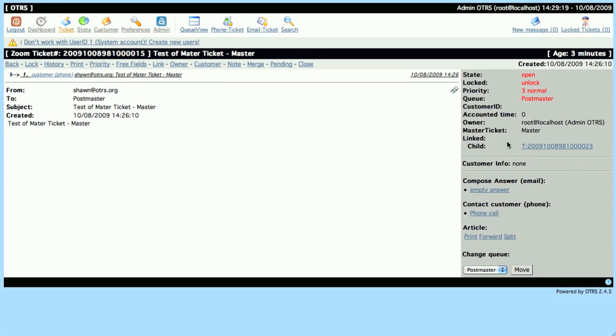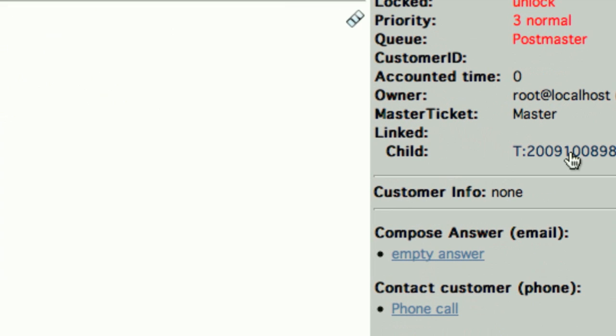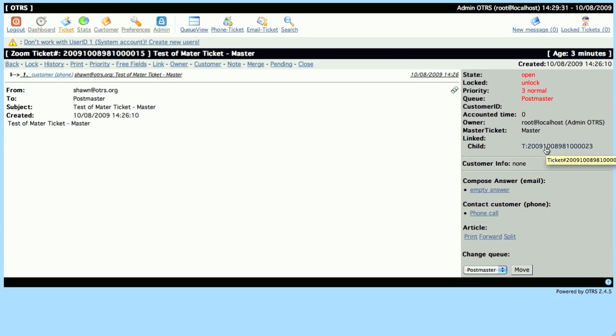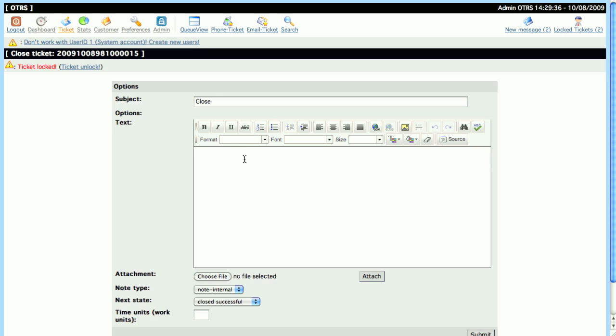So let's go back into our Slave Ticket, let's click on our Child link, and the importance here is that the Master always has to have children, and that the Slave always has to have parents.